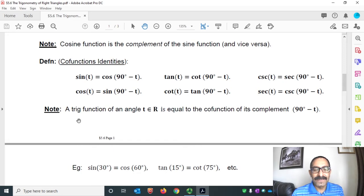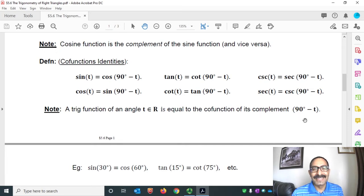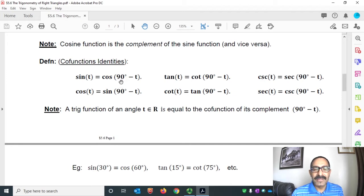A trig function of an angle T is equal to the cofunction of its complement, 90° − T. By the way, we can replace degrees by radians, putting 90° equals π/2 radians.